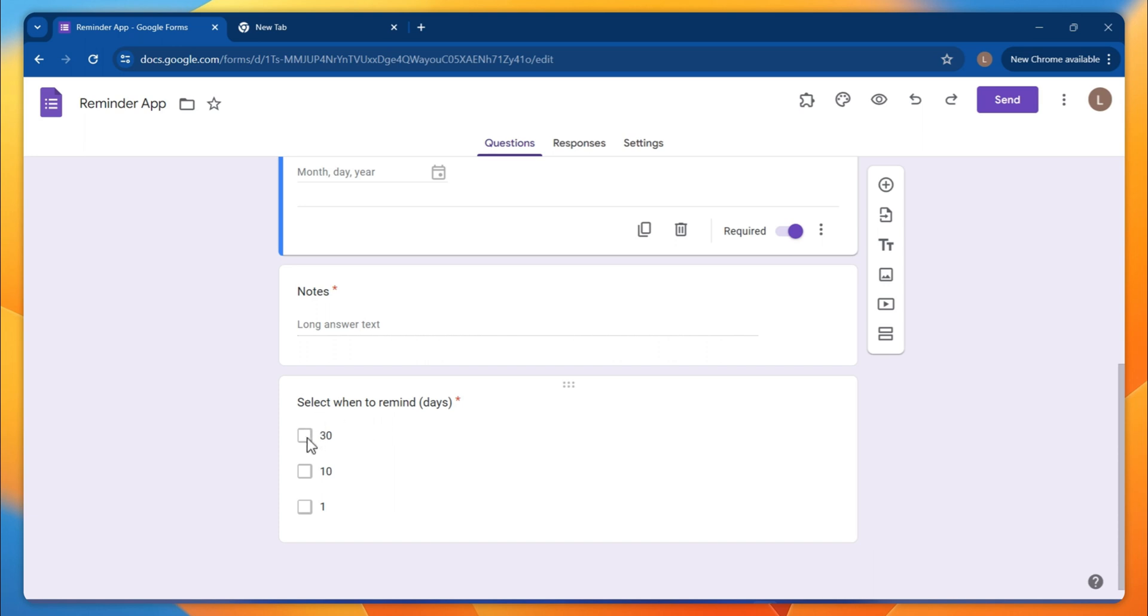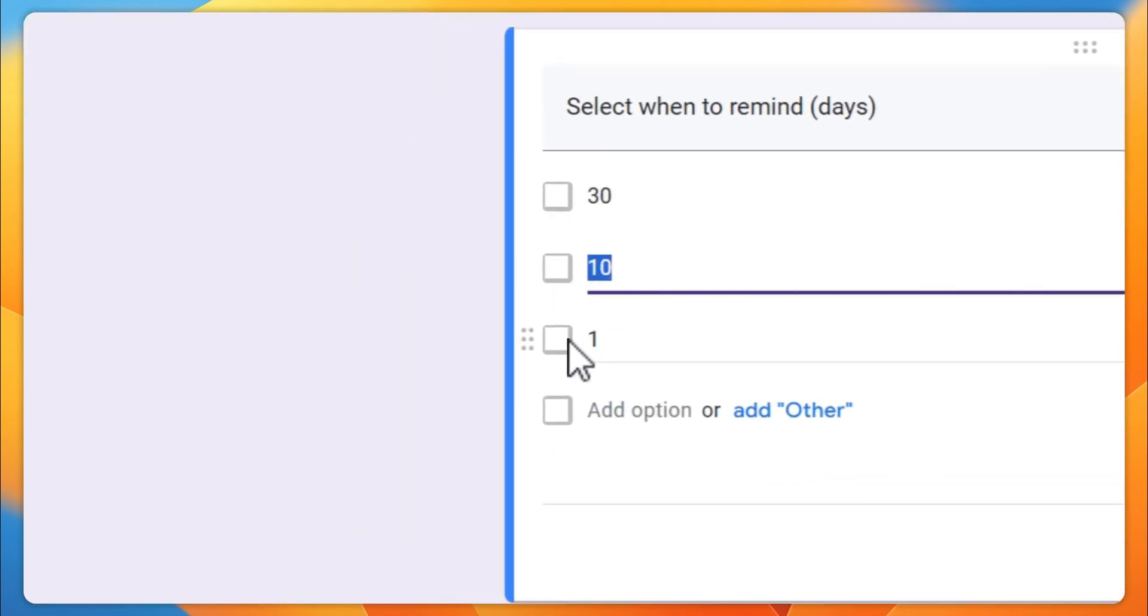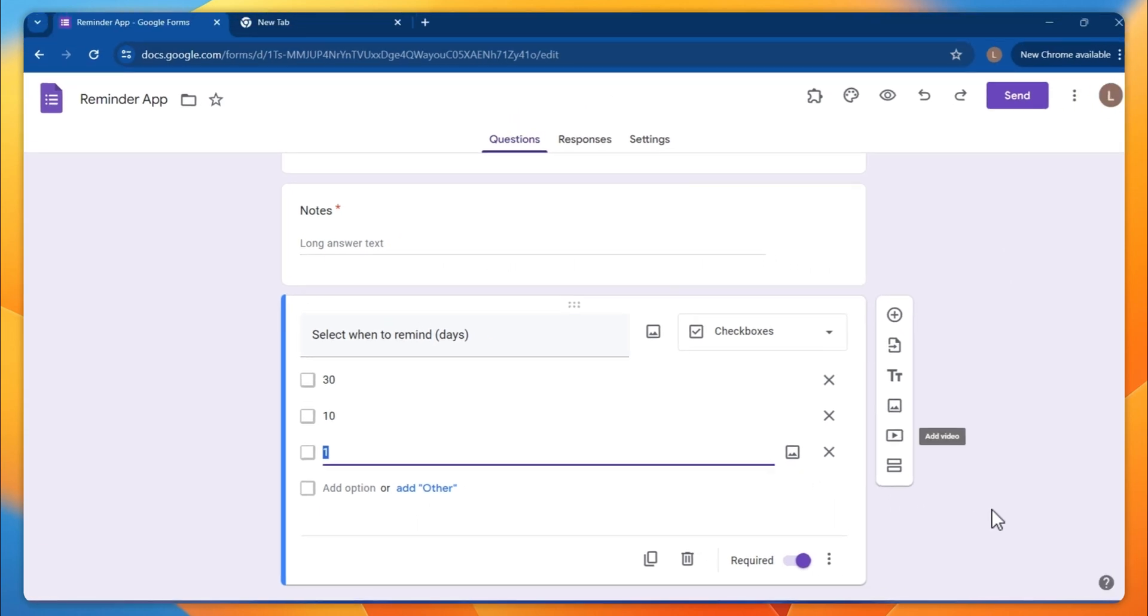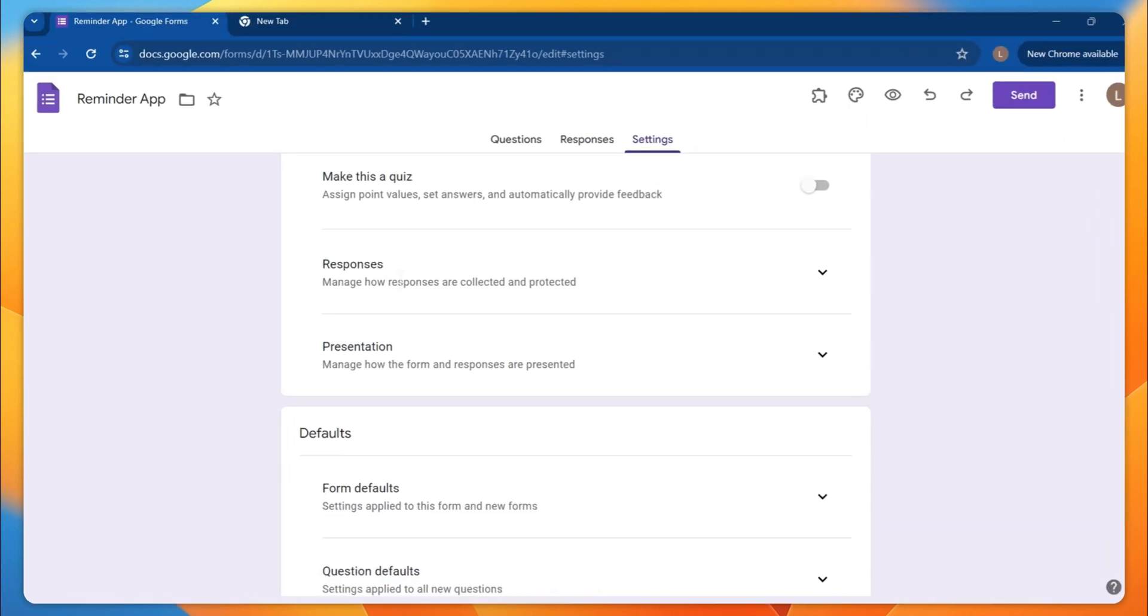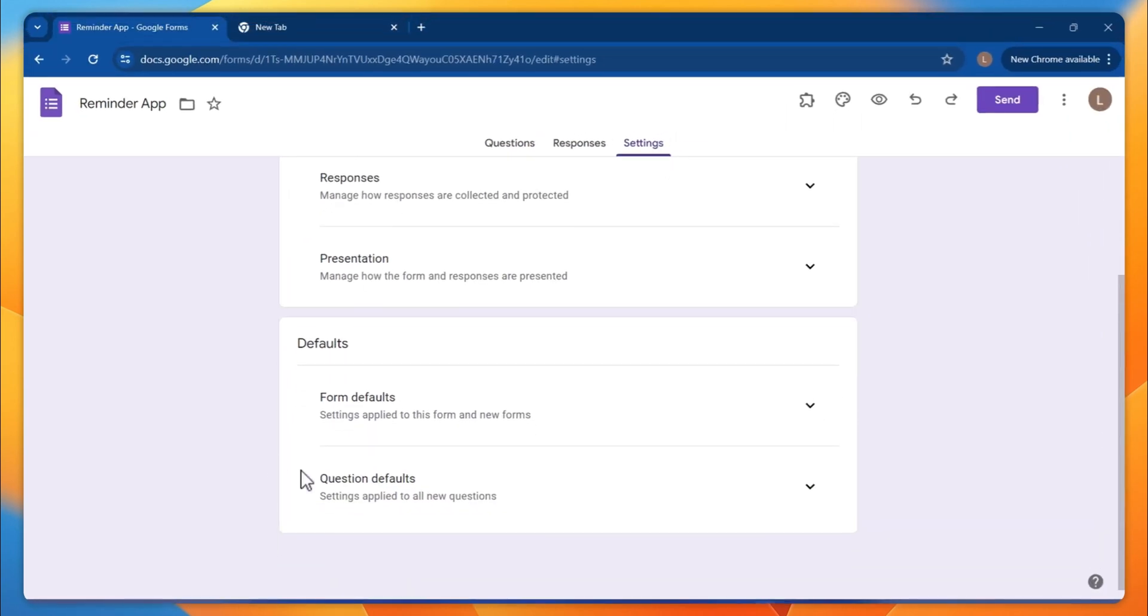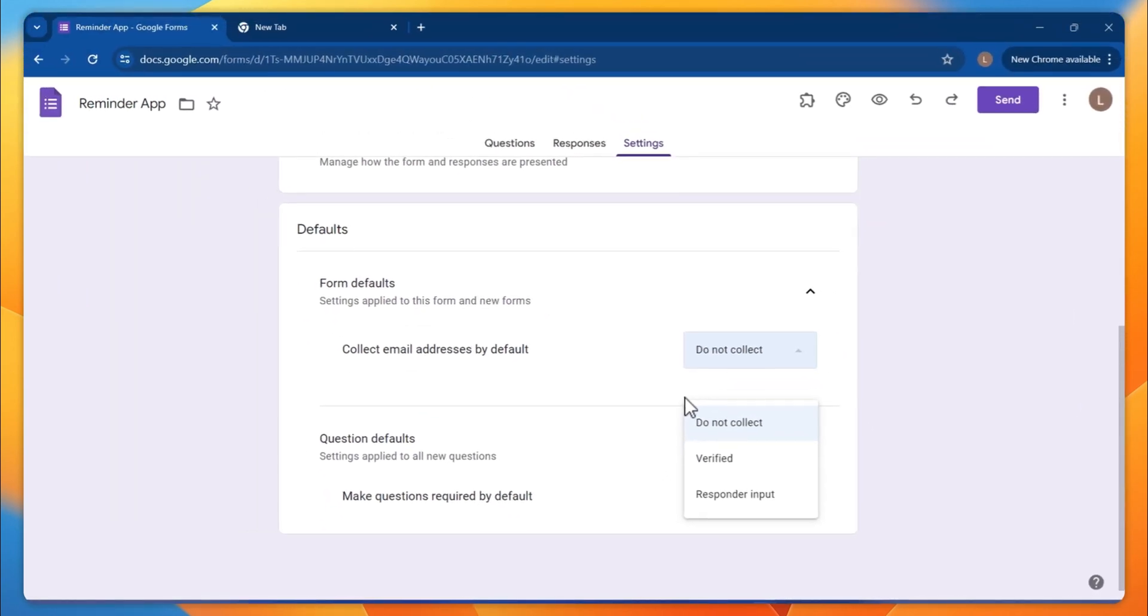Here comes the 'when to remind' - it's going to be 30 days, 10 days, or 1 day. These details we are going to get to a spreadsheet. I'll show you in a sec.